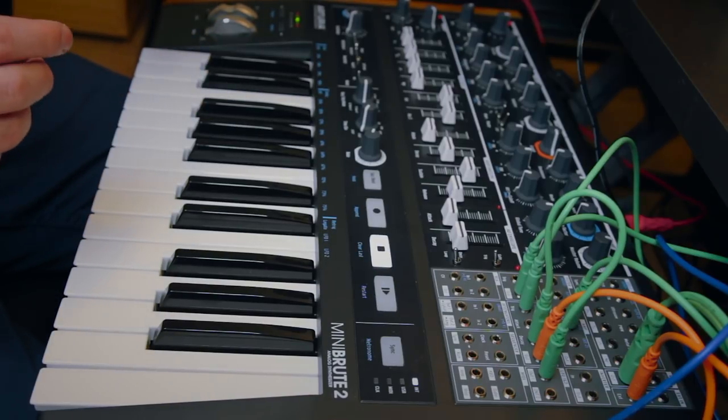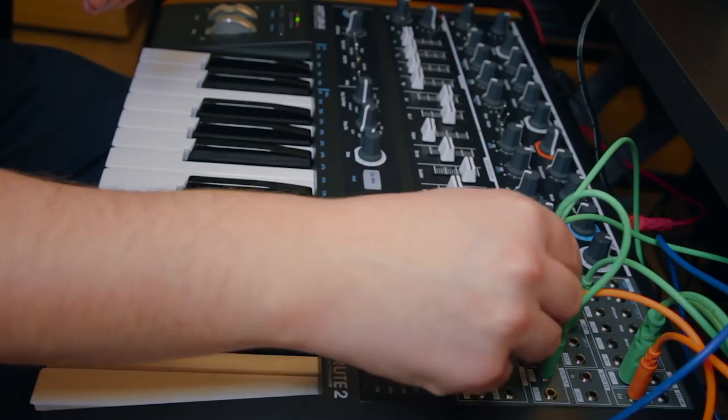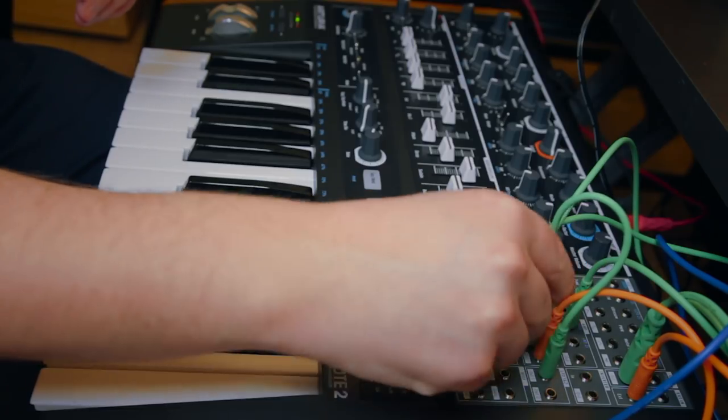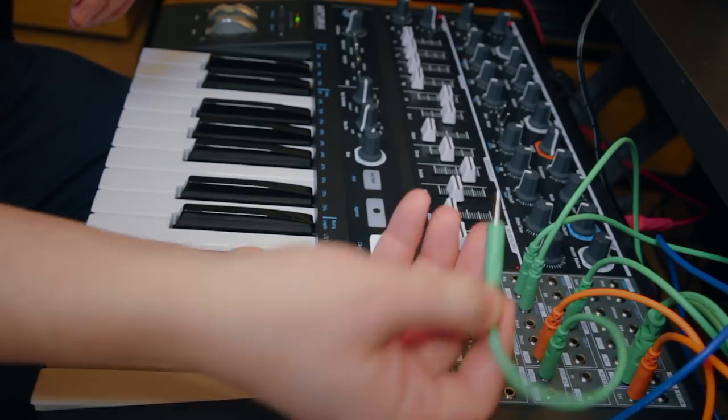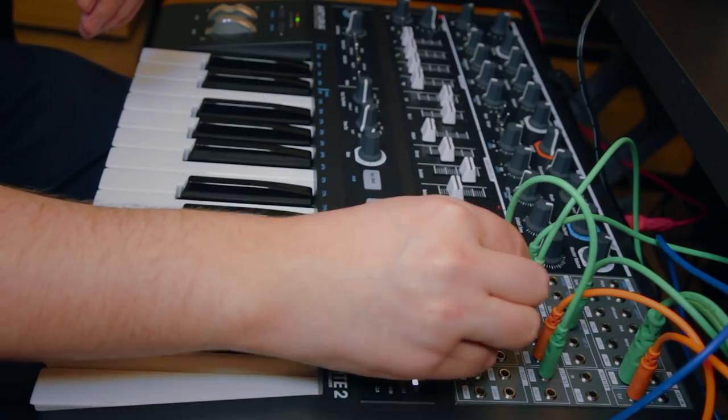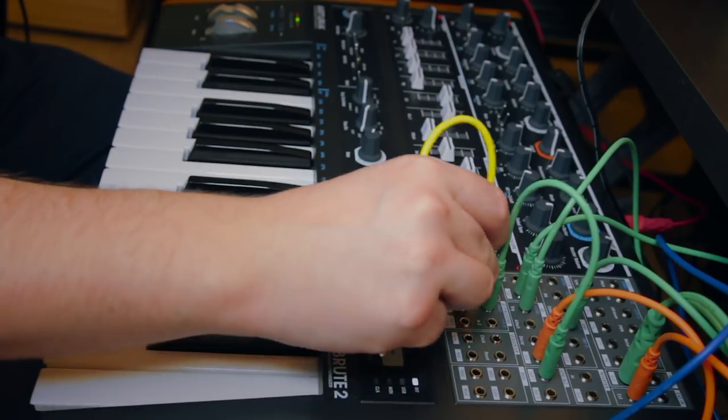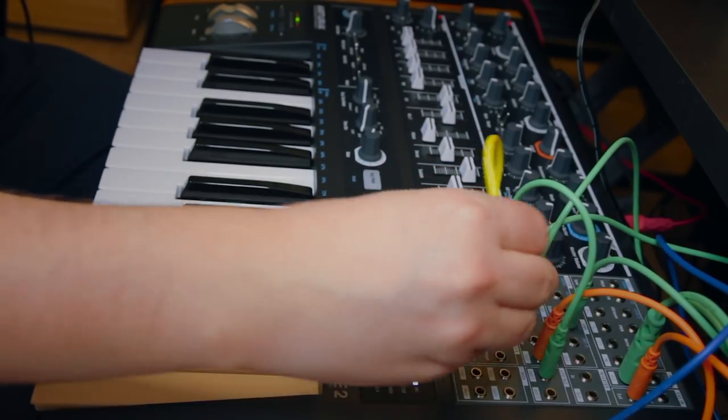Now, of course, you might want to tame it a bit. So we could go instead out into, say, the attenuator here. And from the attenuator into the decay.